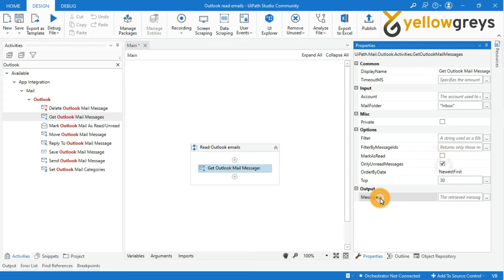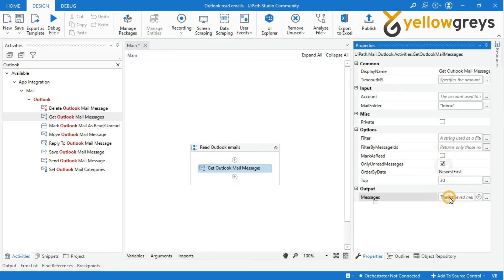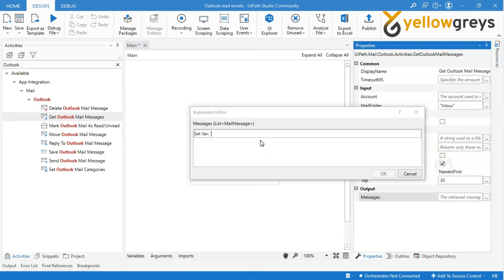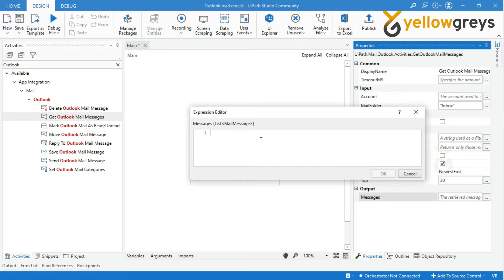Let's start designing the process. Go to the Property Panel, in the output Messages field, press Ctrl+K to create a variable. I will name the variable MyMailMessages and press Enter, then click OK.